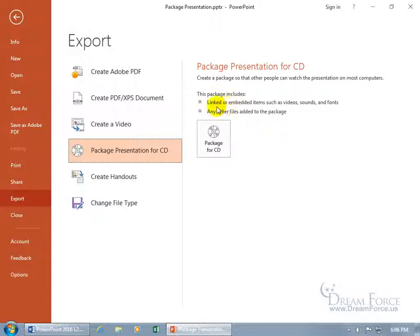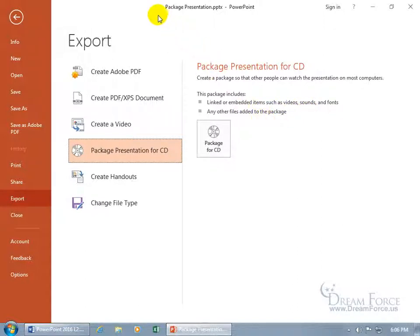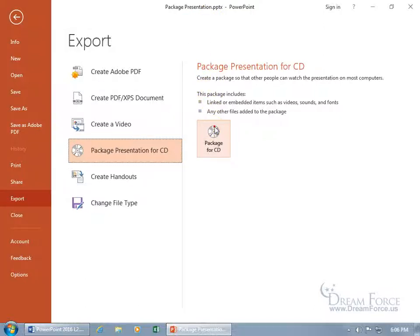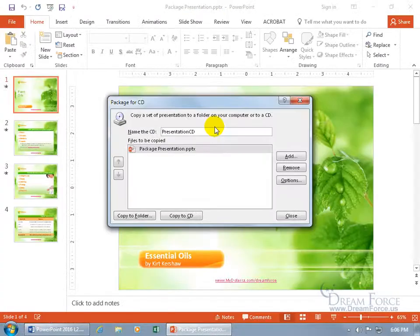This package includes linked or embedded items such as videos, sounds and fonts and any other files added to the package or any additional presentations besides the one that I'm going to be grabbing right now. The package presentation, the name of it, I know it's original. In any case, let's go ahead and click on package for CD.